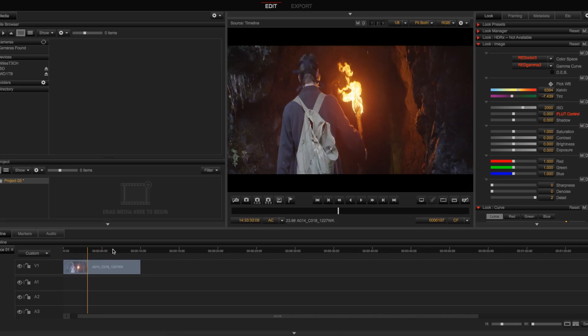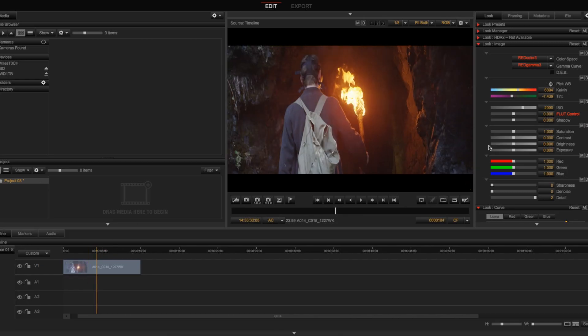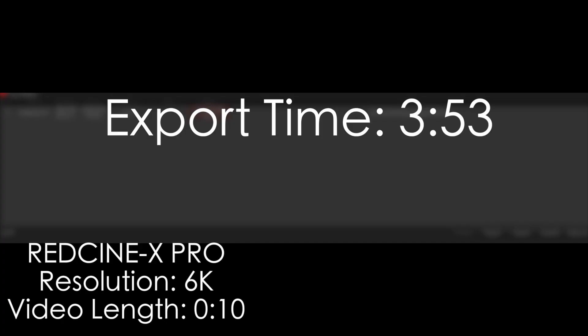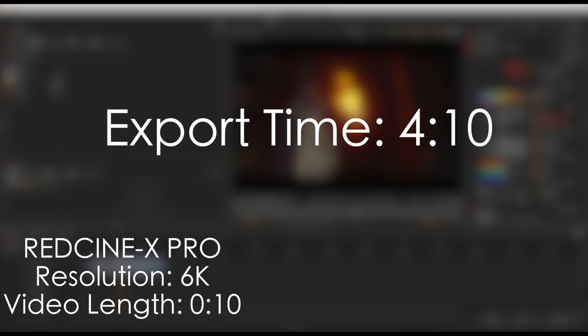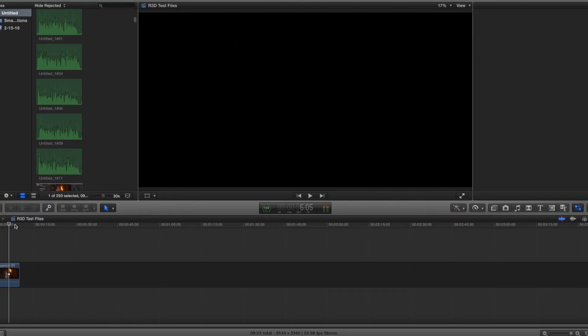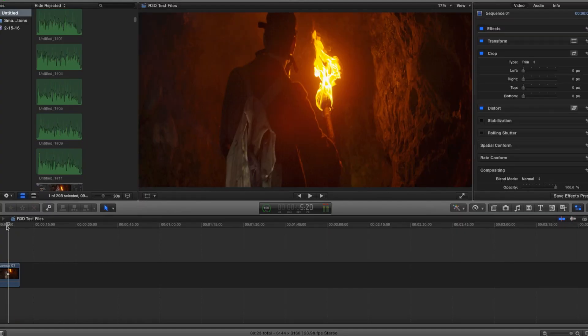For the final test, we decided to throw a 6K video into RedCine-X Pro, and the export out of that on Eric's PC took around 3 minutes and 53 seconds, and the export on my Mac took around 4 minutes and 10 seconds.